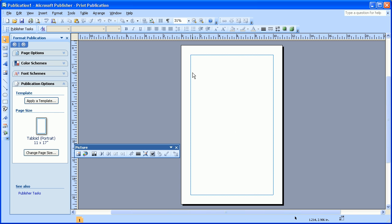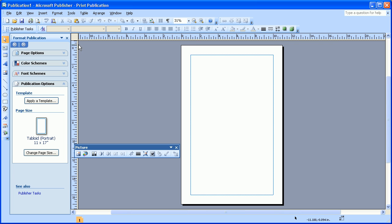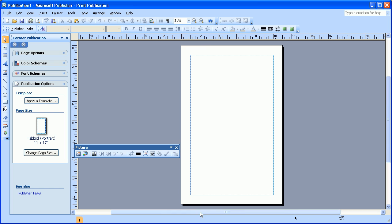And now you can see I have a page that is 11 inches, and I can tell by looking at the ruler at the top by 17 inches. And so now I have a blank document that is set up to be 11 by 17 inches.